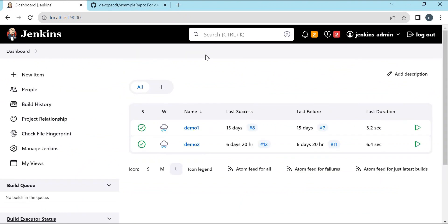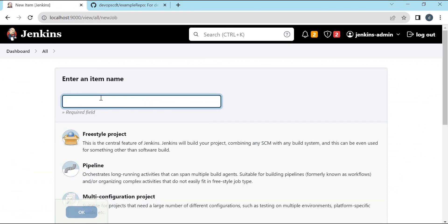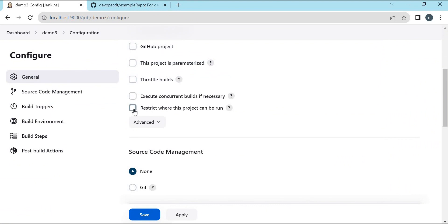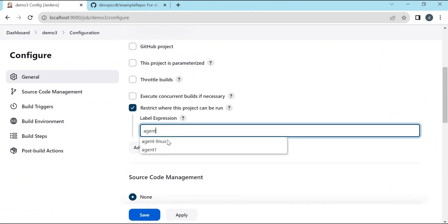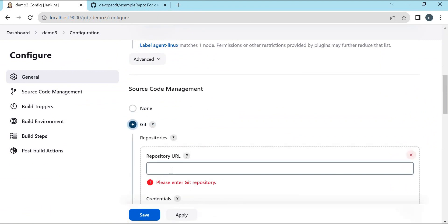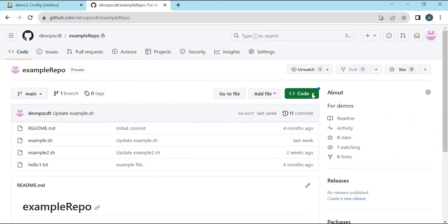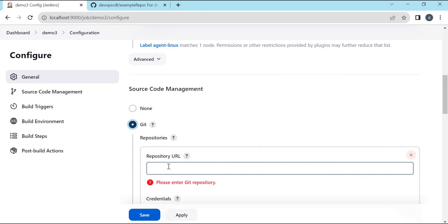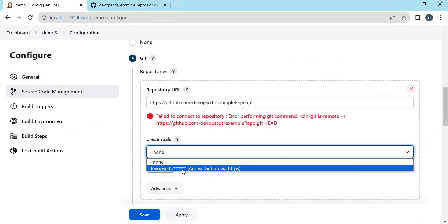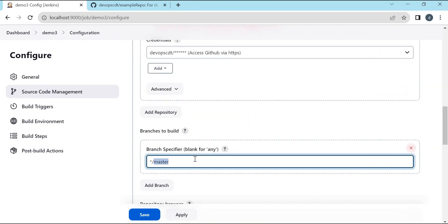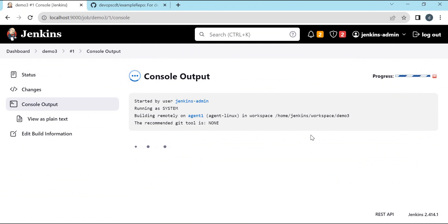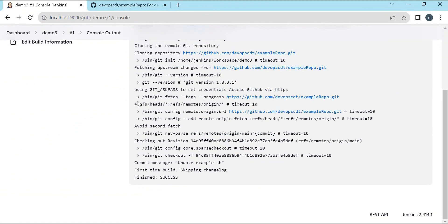Now let us create a new job in Jenkins and use the credentials we just created. Click on New Item, enter the name of the job. Here we can create a freestyle project or a pipeline — I am selecting freestyle. Click OK. I am selecting the agent, which is the Linux agent on which I will execute this job. We need to select Source Code Management and enter the repository URL. For that, we click on Code in GitHub and select the HTTPS protocol URL. We copy and paste that URL, then select the credentials we created. The branch is main. Let us apply and save this configuration. Now we can execute this build. This job will connect to the GitHub repository using HTTPS protocol with the credentials we just created. We can see that it has successfully cloned the repository in the Jenkins agent, and the build is successful.